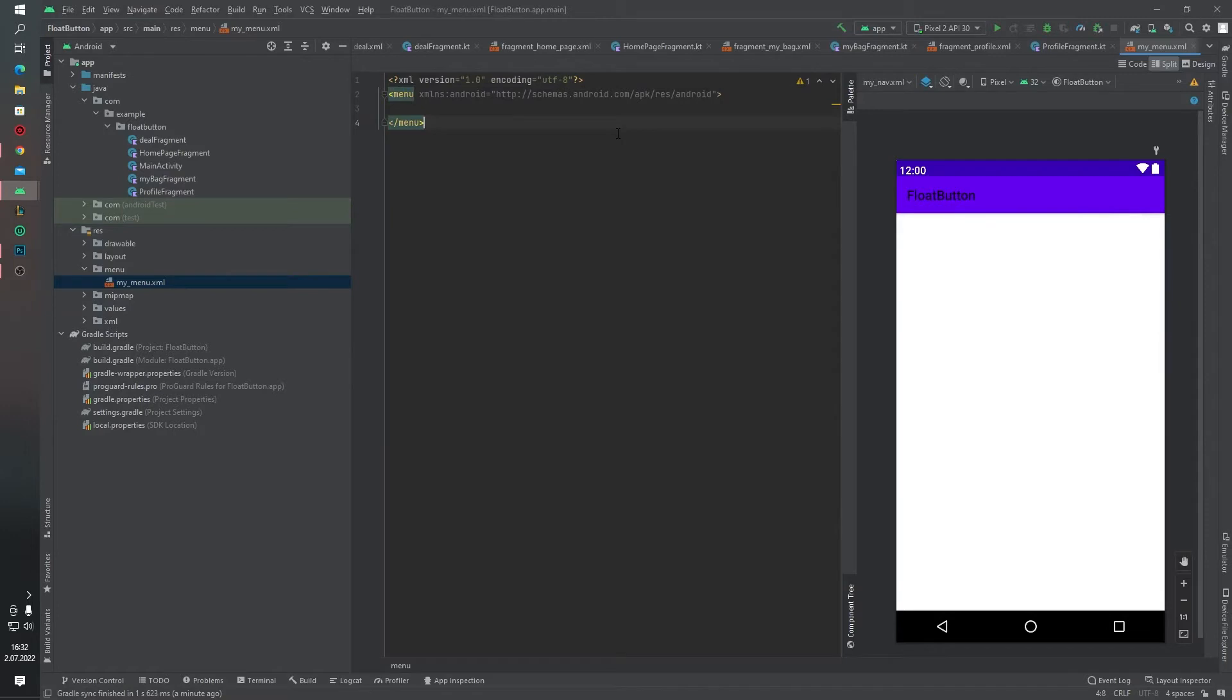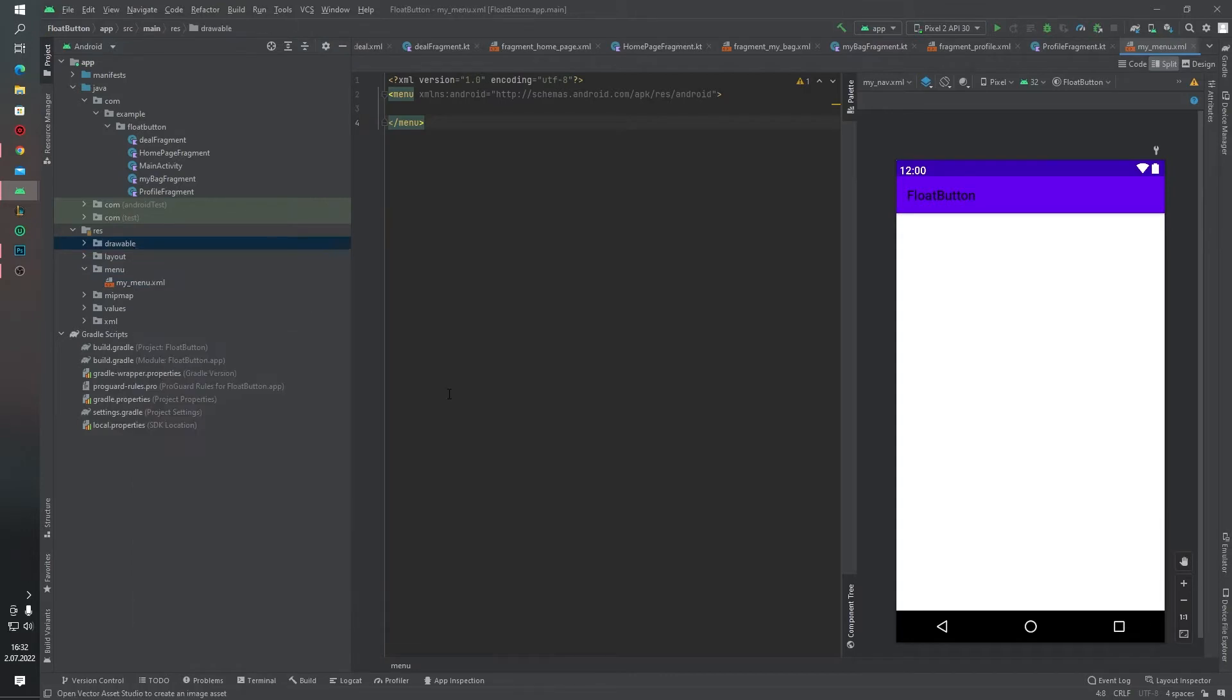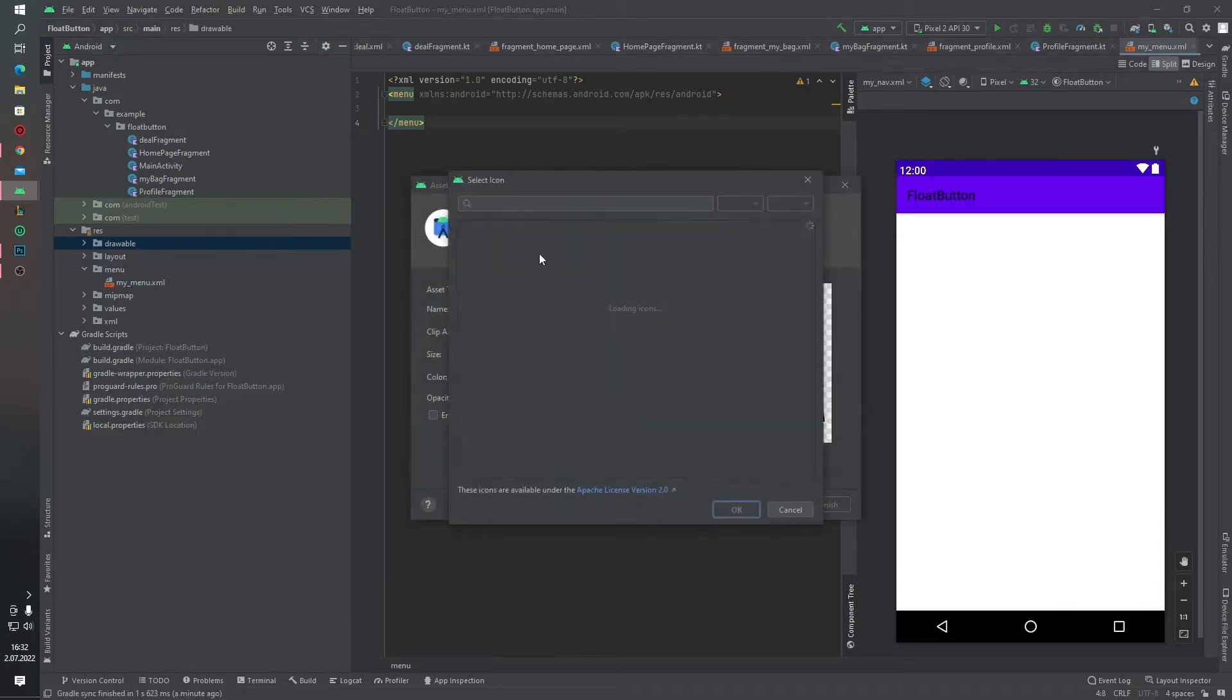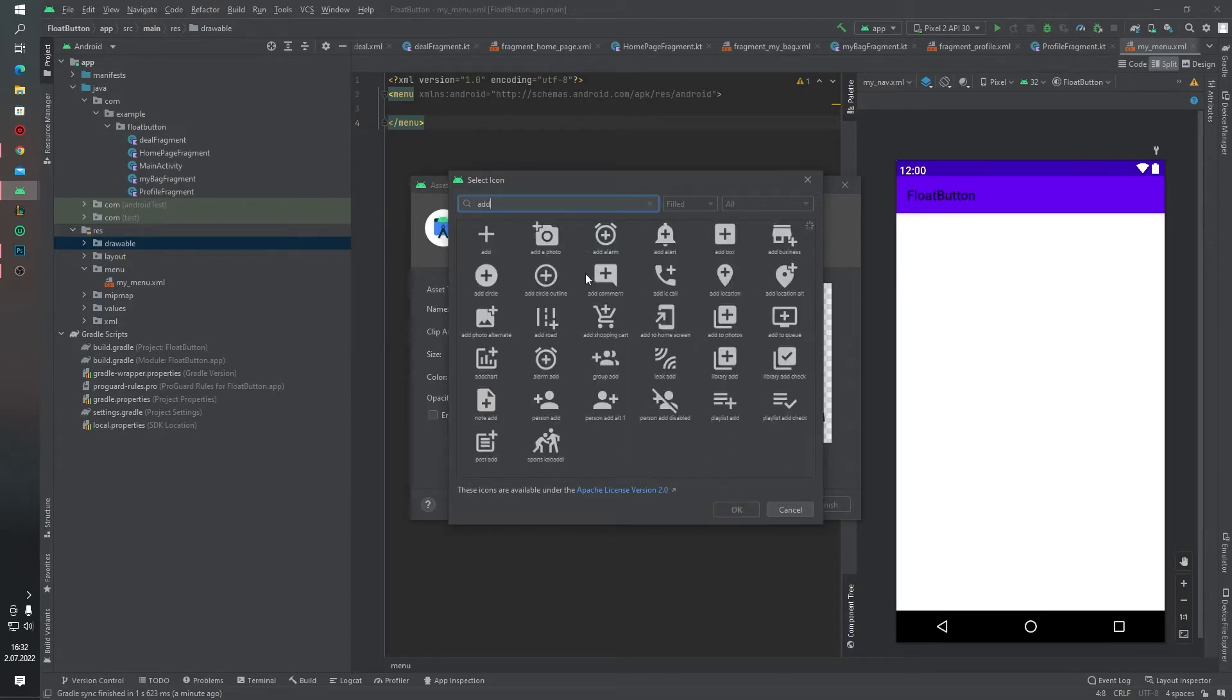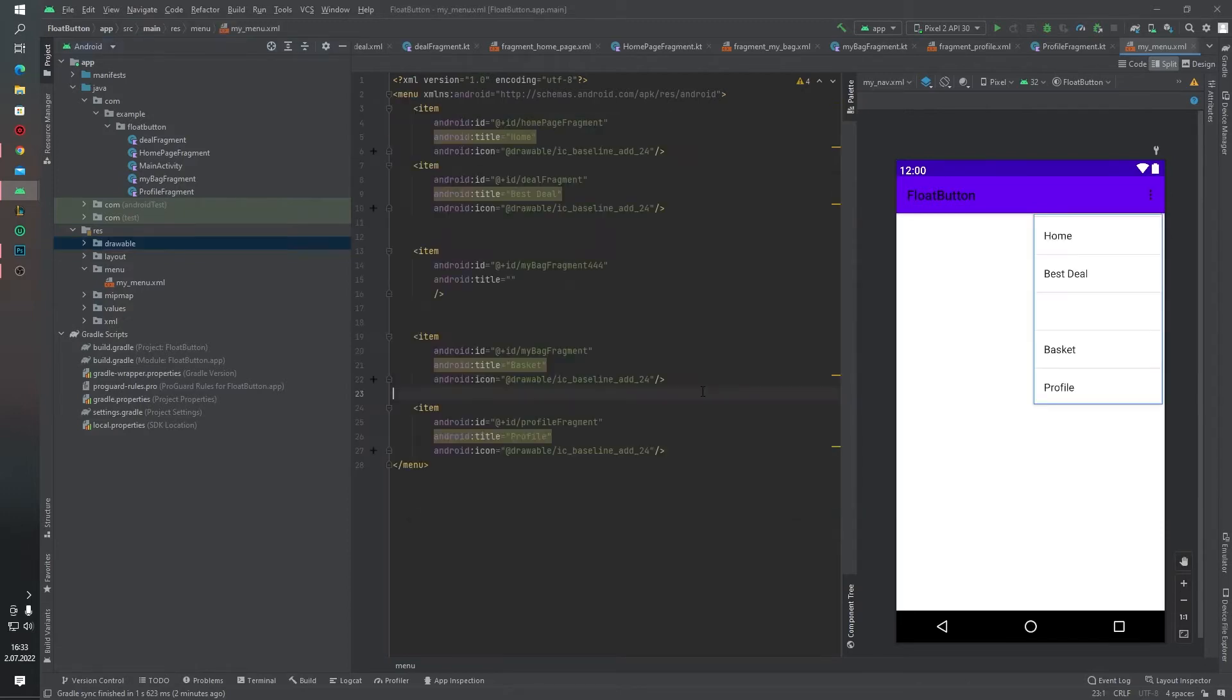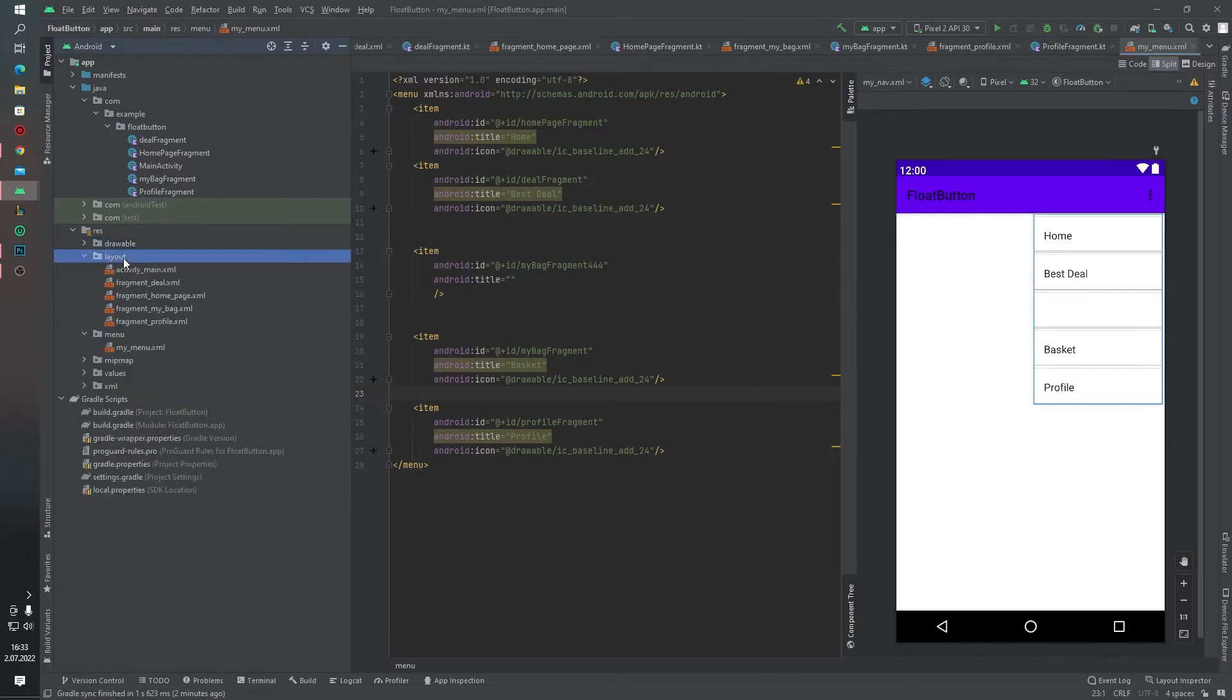Before we write any code inside our menu resource file, I want to add drawable vector assets. Yes, as you can see, I will write five items. The middle of these items, as you can see on the right side, is empty because we will add a float action button inside this empty item. Let's pick our activity_main.